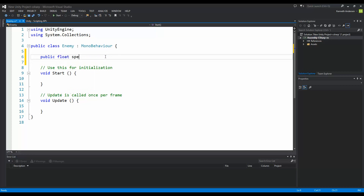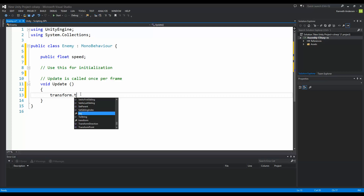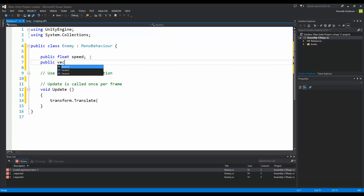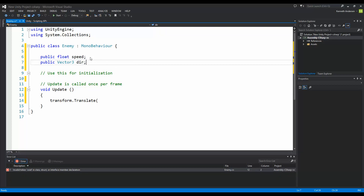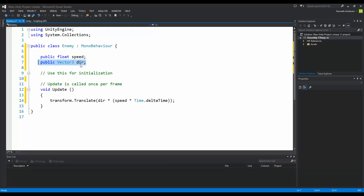I'm going to declare a public float called speed. Then I'm going to add a function that makes it move, so I'll say transform.Translate. It needs a vector for moving, so I'm going to make a public Vector3 called direction. The movement will be direction multiplied by speed times Time.deltaTime. This direction decides what direction the enemy moves in, and multiplying by Time.deltaTime makes the movement frame rate independent.